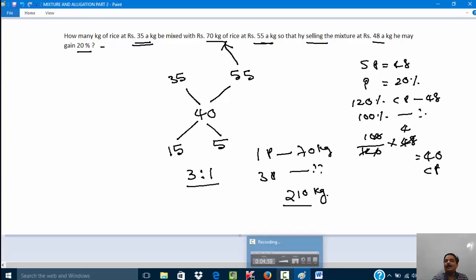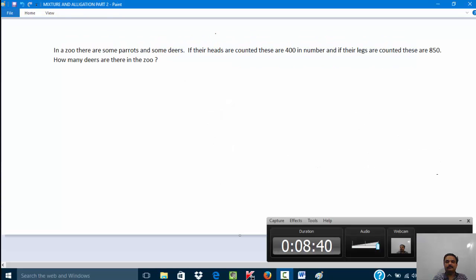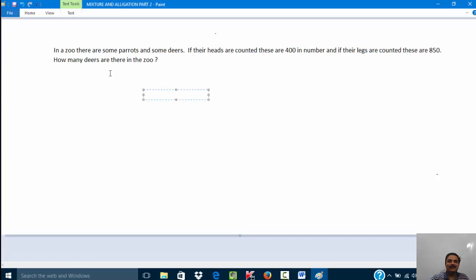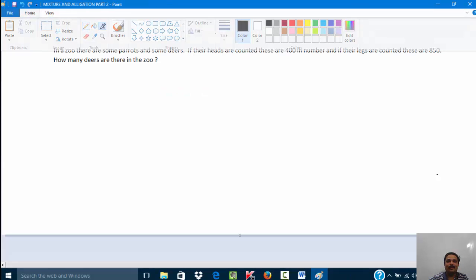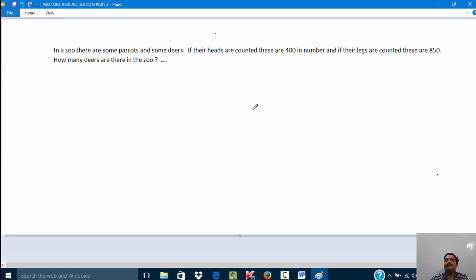Now let us move on to the third problem. In a zoo there are some parrots and some deer. If their heads are counted they are 400 in number, and if their legs are counted they are 850. How many deer are there in the zoo?